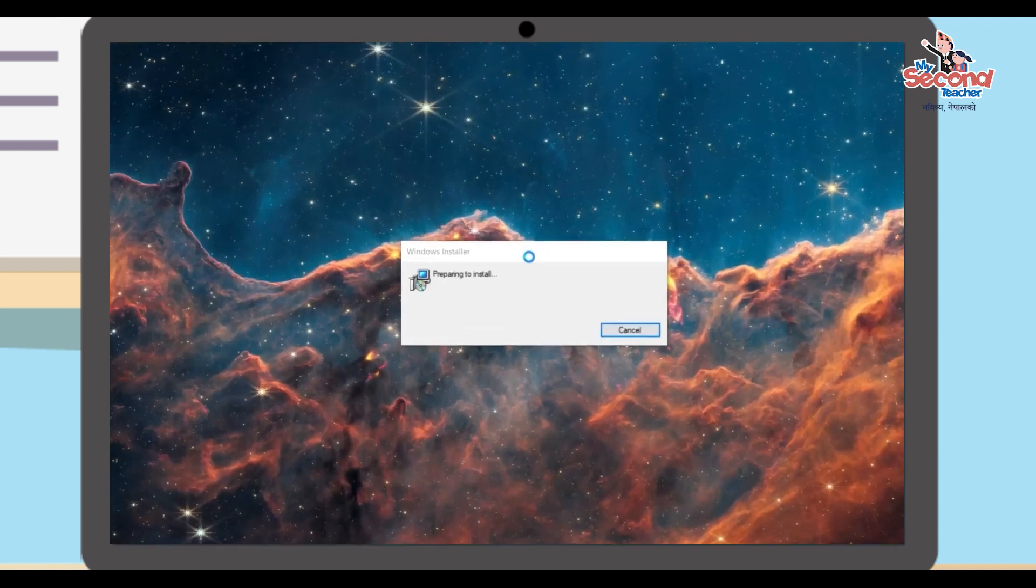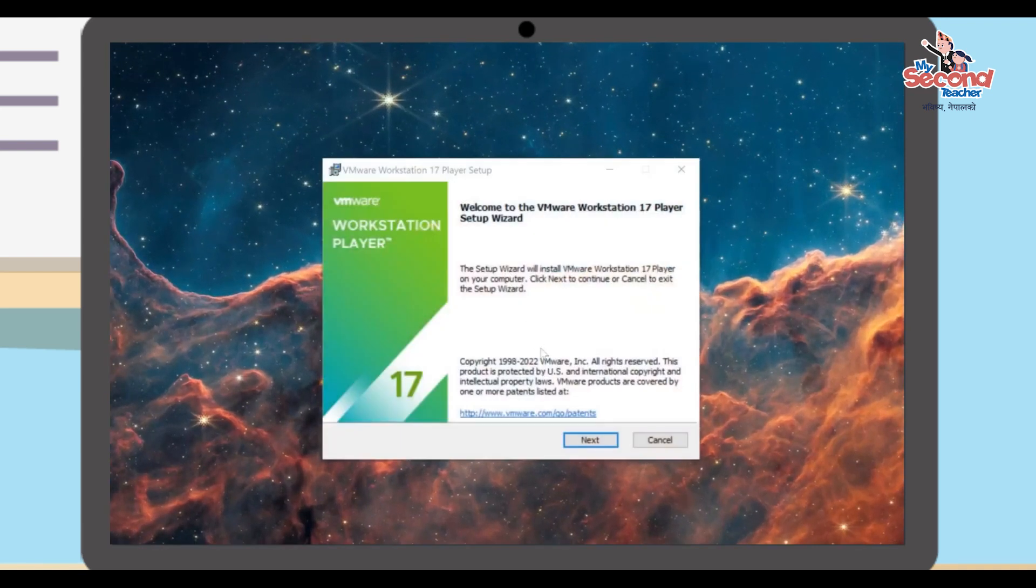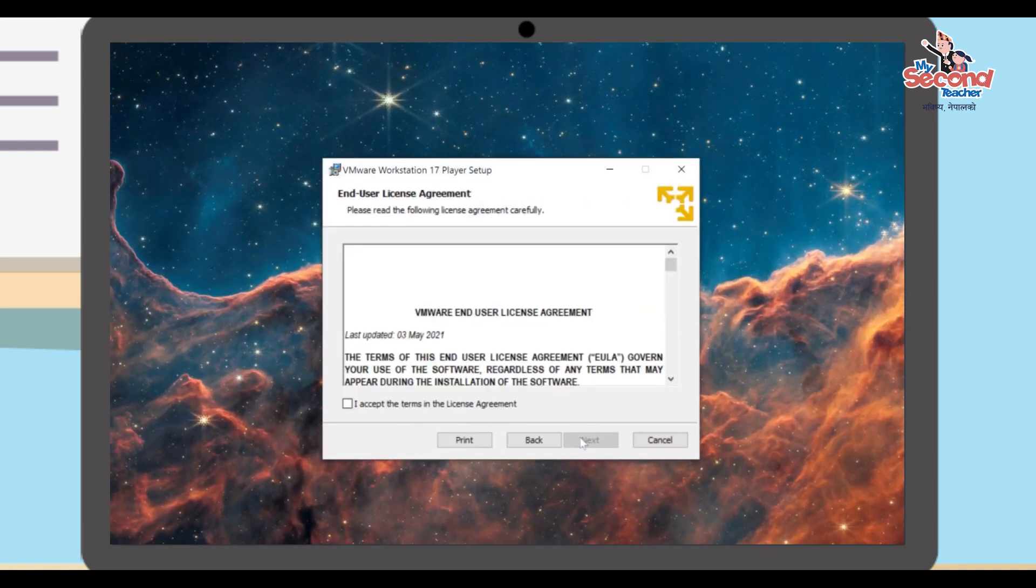The VMware setup wizard will open. Click Yes, then click the Next button.